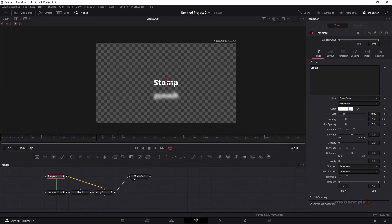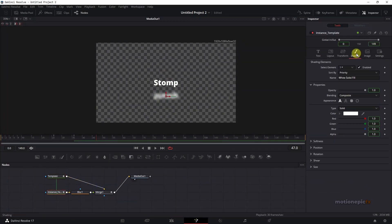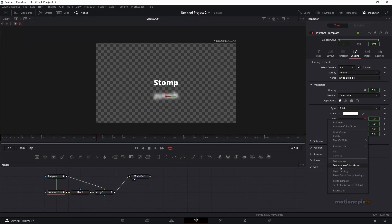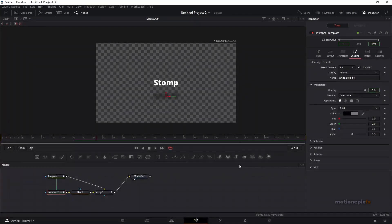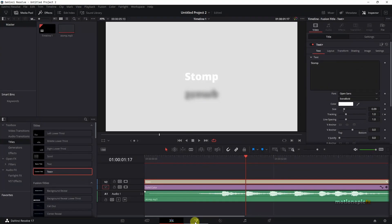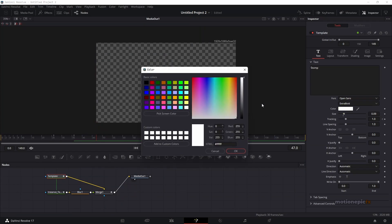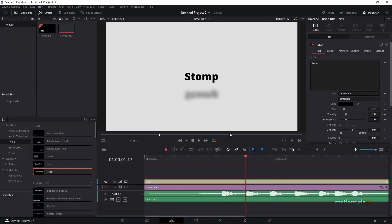If you want to change the color, go to Template and change the text color — you'll see the shadow color also changes. So we need to de-instance the color group: select the instance text, go to Shading, right-click, and click on Instance Color Group. Set the color to black and turn down the alpha to 0.5. Going back to the edit page, let's make the background black — and if you play the animation, this is how it looks.